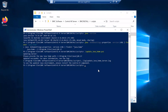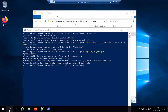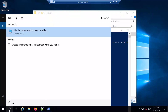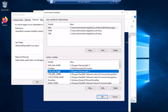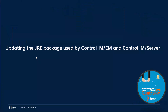If we want to confirm that the Java package was updated successfully in Windows, we need to check it in our environment variables — specifically in system properties, under environment variables. Here we can see the Java Home variable has our Java package installation path. This concludes our demonstration of how to update the JRE package used by Control-M Enterprise Manager and Control-M Server. I'll hand it back to you, Trini.